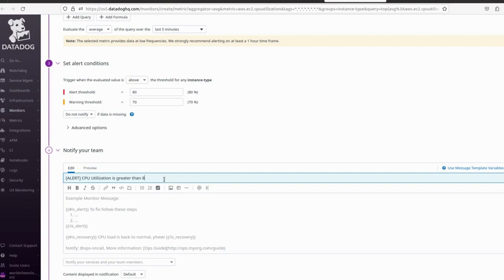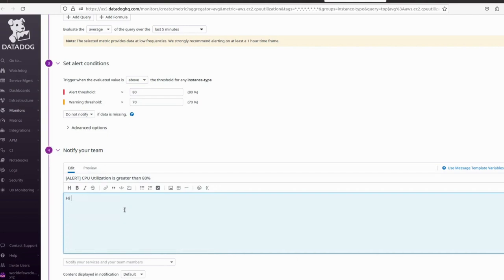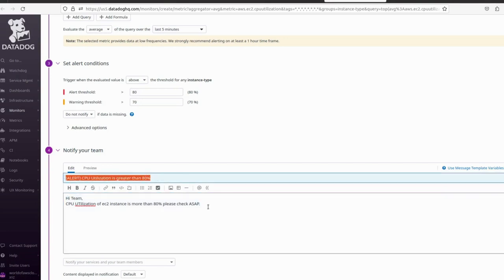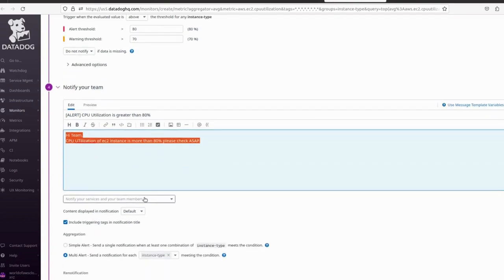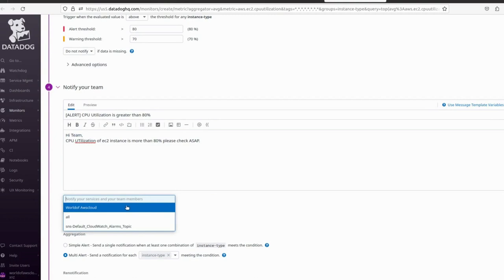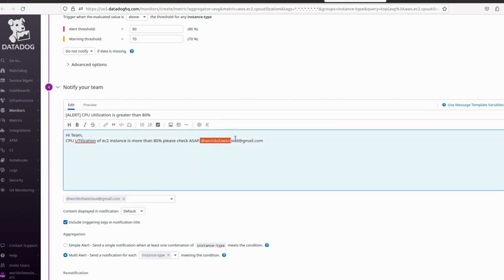The alert subject is: 'CPU utilization is greater than 80 percent.' For the notification message: 'Hi team, CPU utilization of EC2 instance is more than 80%. Please check as soon as possible.' This is the alert subject and this is the alert message. We can now select the team we want to notify and provide an email address.